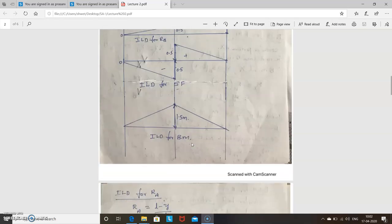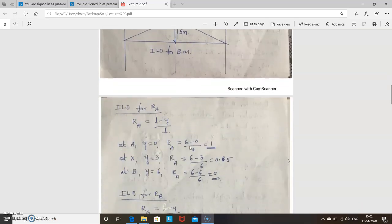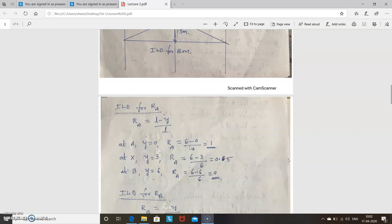The first step is to recall what Ra is. Ra equals (l minus y) divided by l — I told you this in the first class, you have to remember it always. No need to calculate again and again. But if you don't remember, use the equilibrium method: summation of vertical forces equals zero gives Ra plus Rb equals 1, and summation of moments about A or B gives you Ra and Rb.